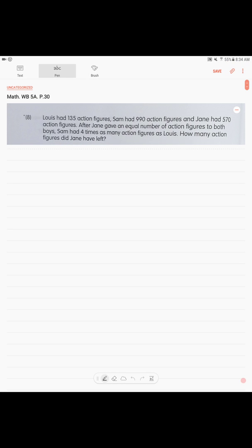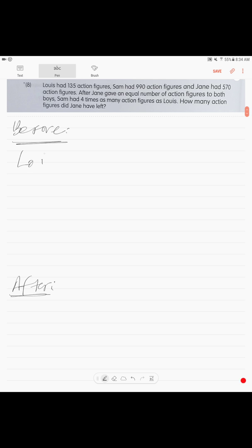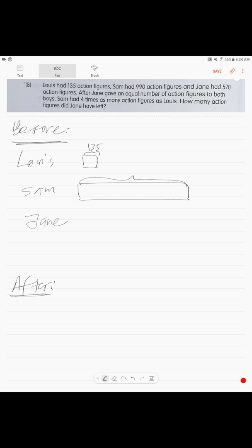After Jane gave an equal number of action figures to both boys, Sam had four times as many as Louis. How many did Jane have left? When you see 'before and after' problems, there will be a state before and a state after. Before: Louis had 135, Sam had 990, and Jane had 570. Your models should be proportionate in size.